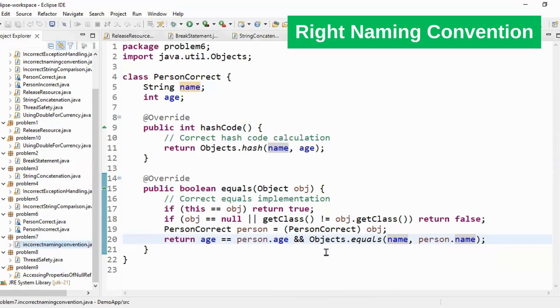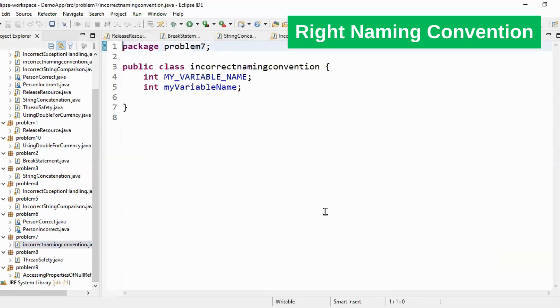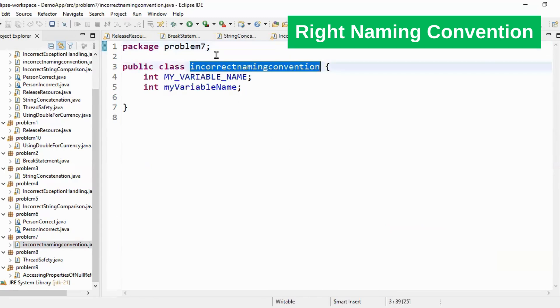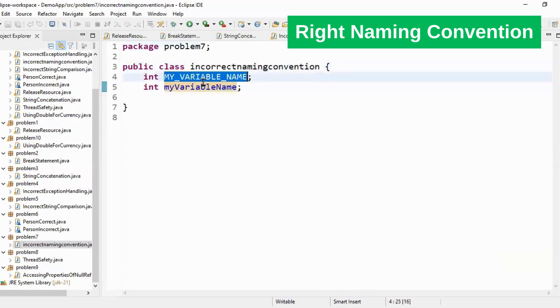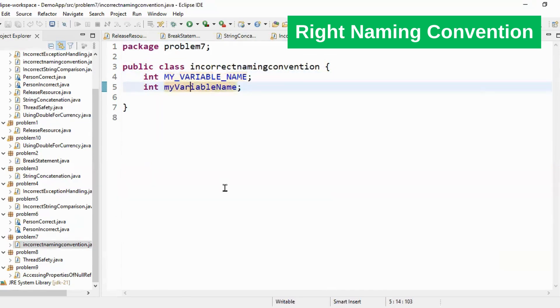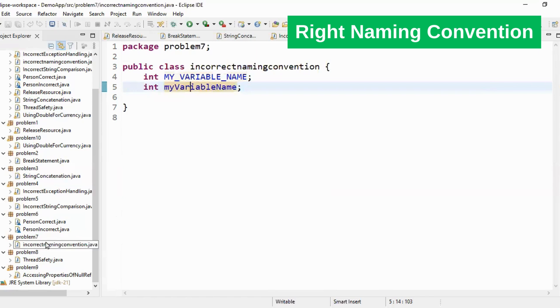Let's move to question number seven. Here if you see incorrect naming convention. My class is not correctly named. If you see here I is small. It should be capital I. Naming N should be capital and C should be capital. And even the variable is not correctly named. My variable name. So it should be my variable name. You have to follow consistent variable names in your project. So that is my best practice number seven.